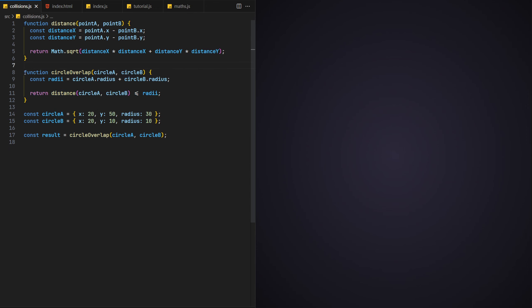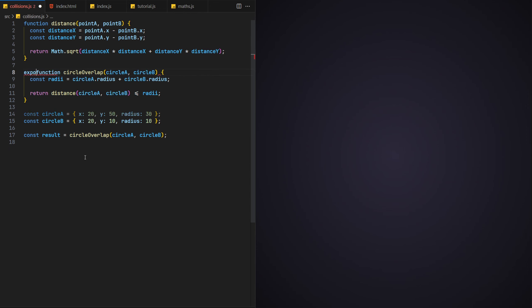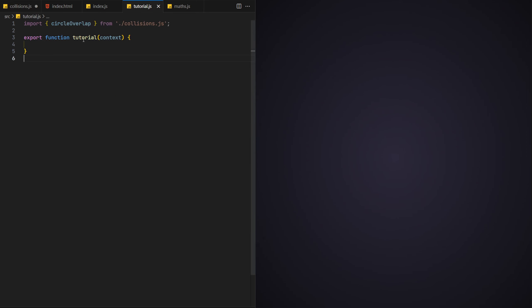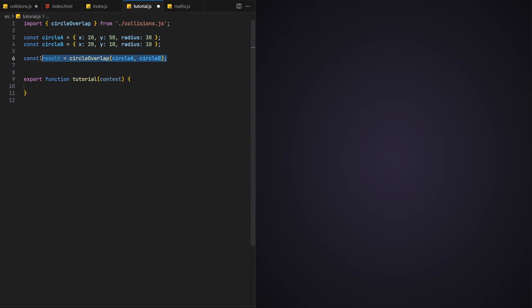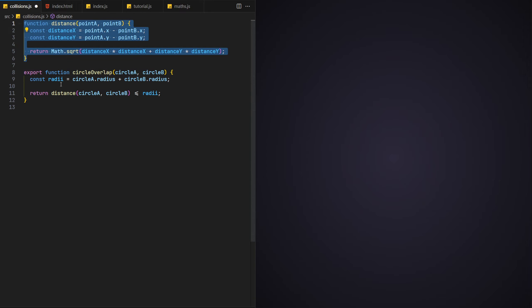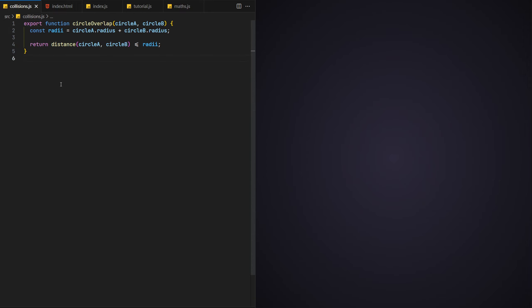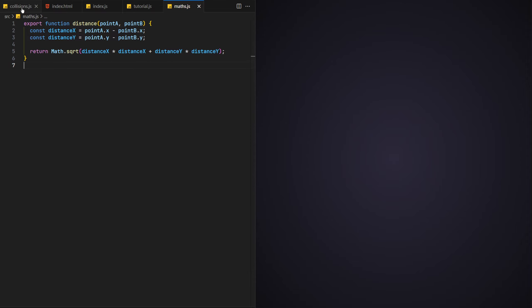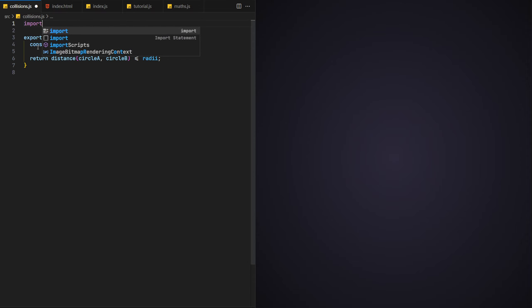So to start, we'll first export our circle overlap function so that we can use it within our tutorial code. Then we'll take and move the function call and our circle object definitions over to that file too, moving the call to the main tutorial function. Finally, we'll move the distance function to its own maths file, separating the collision functions from the other utility functions. Once done, we can import it back into our collisions file. This is in keeping with the clean code mindset.